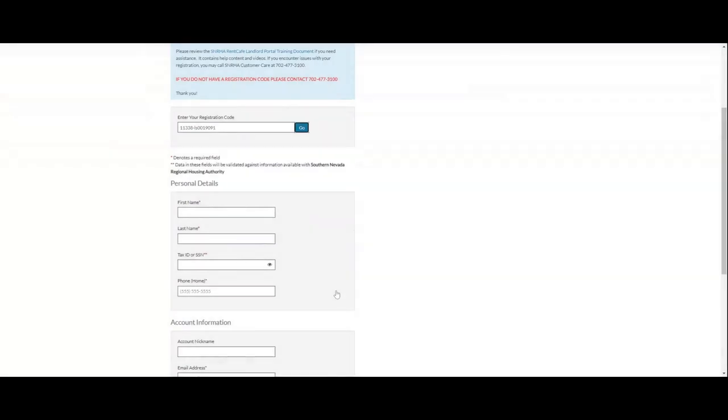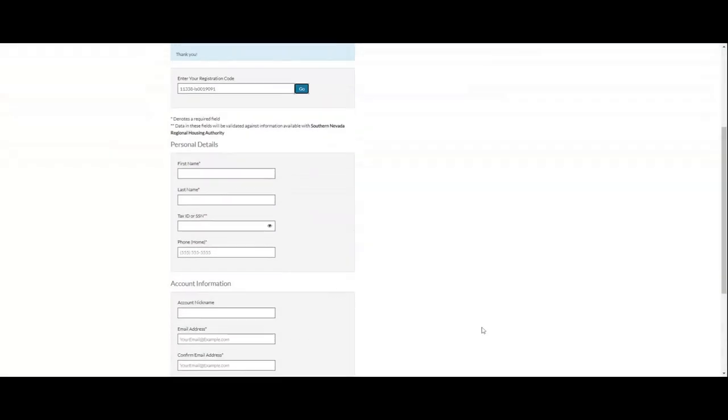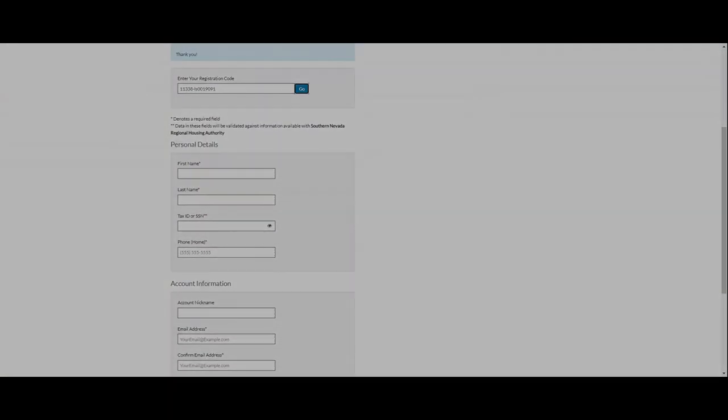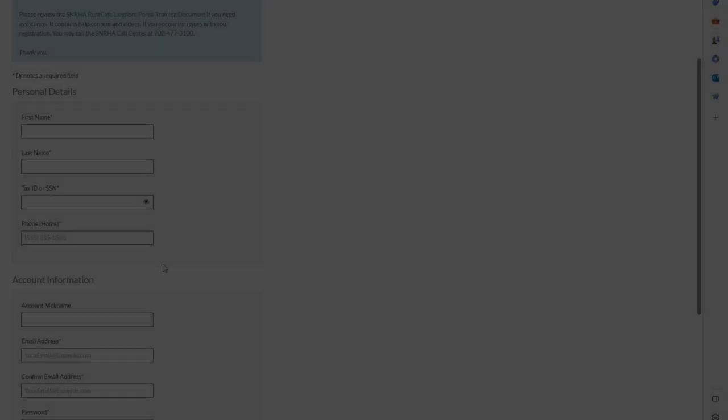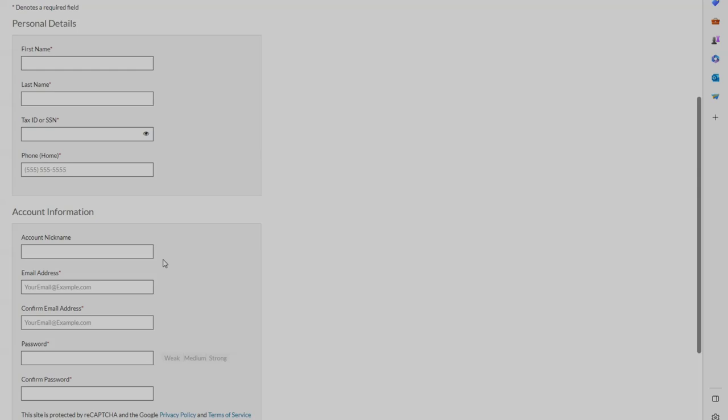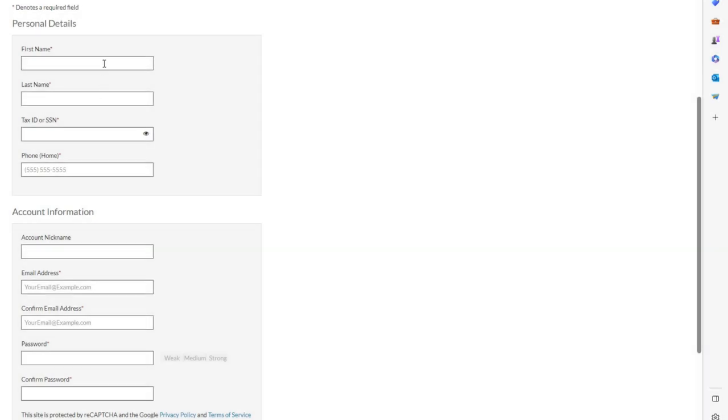Afterwards, enter in your personal details such as your first and last name, your tax ID or social, then enter your home phone number.